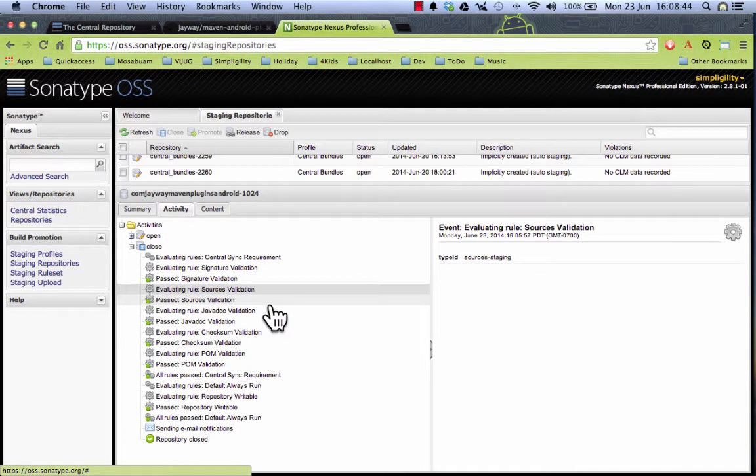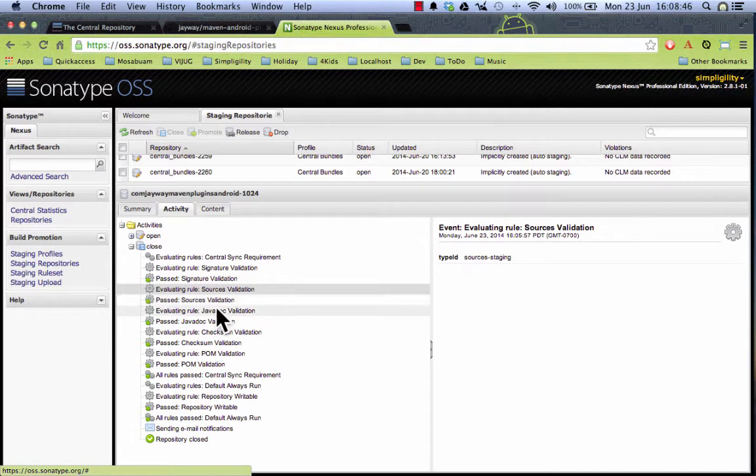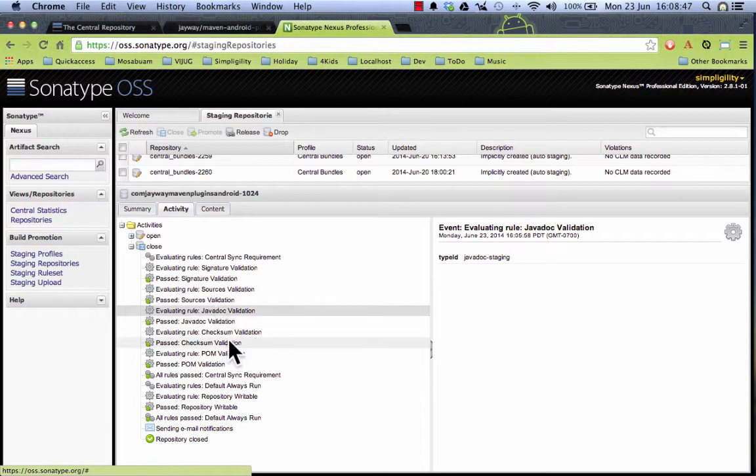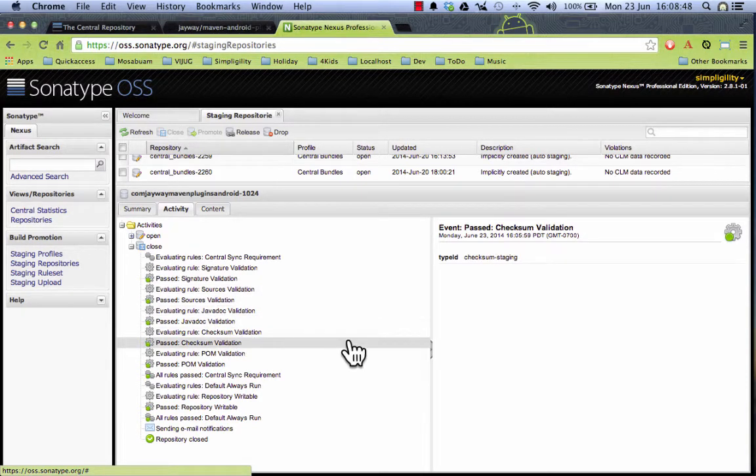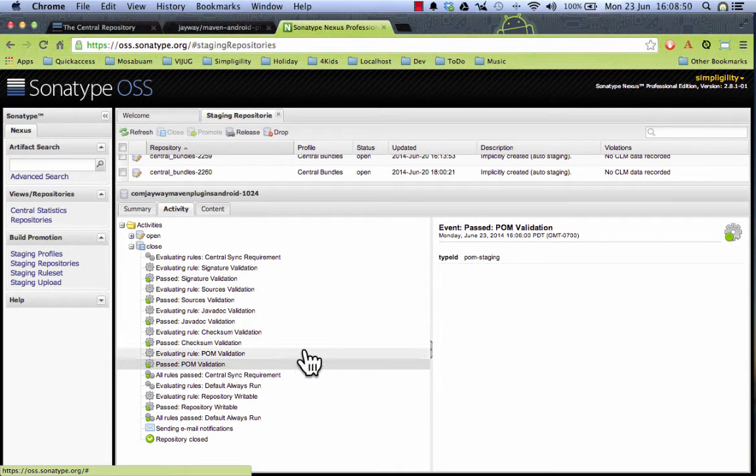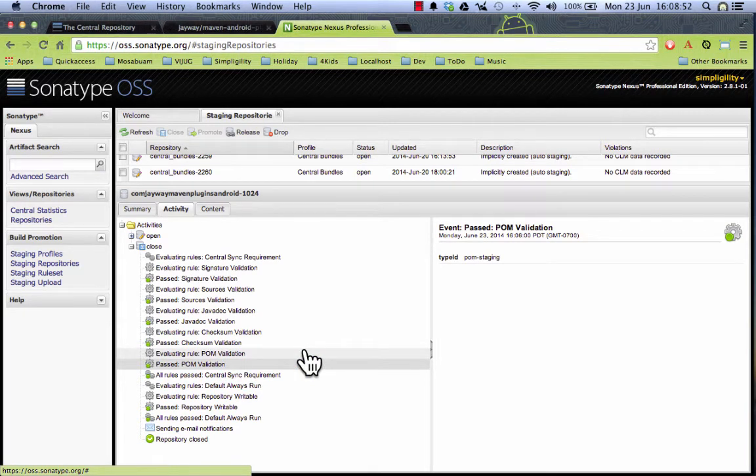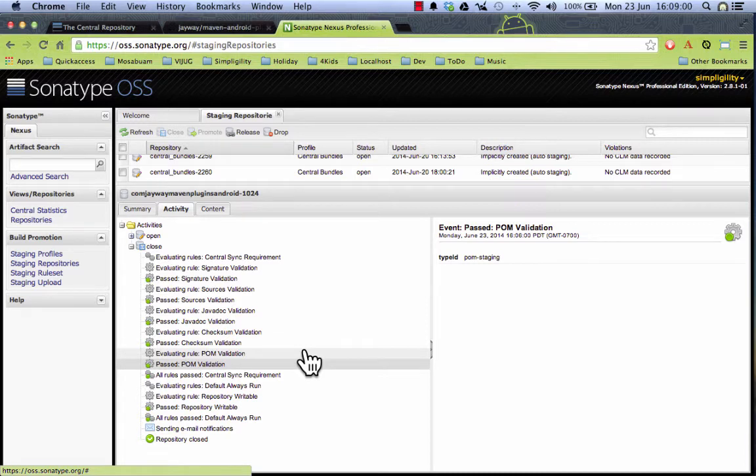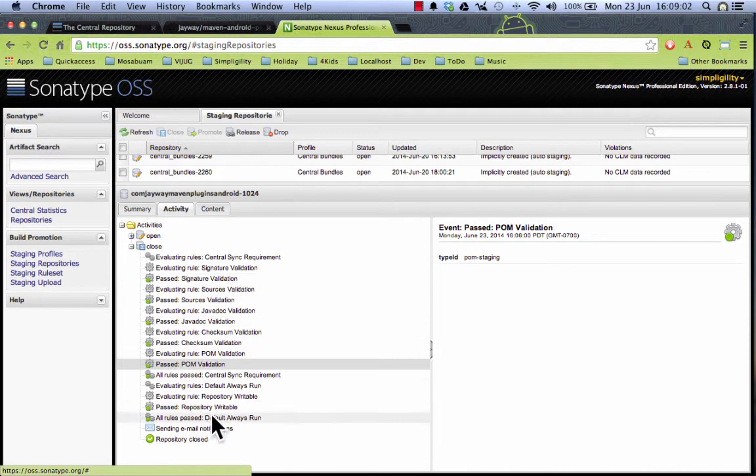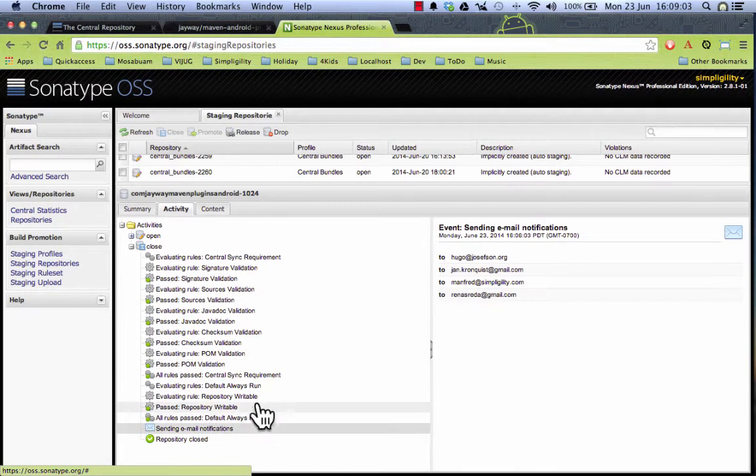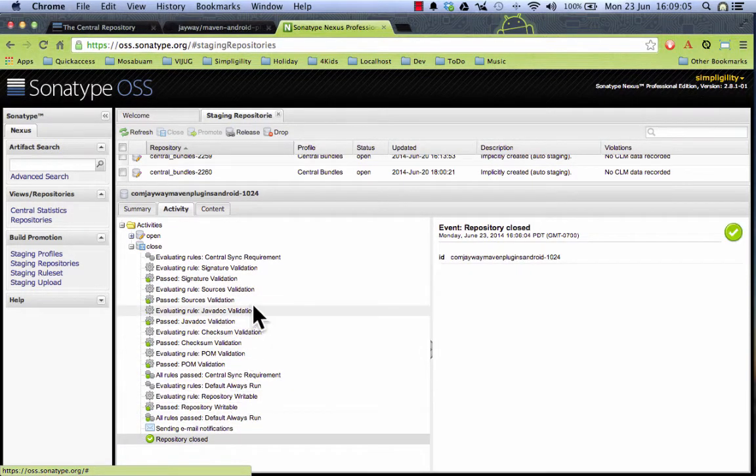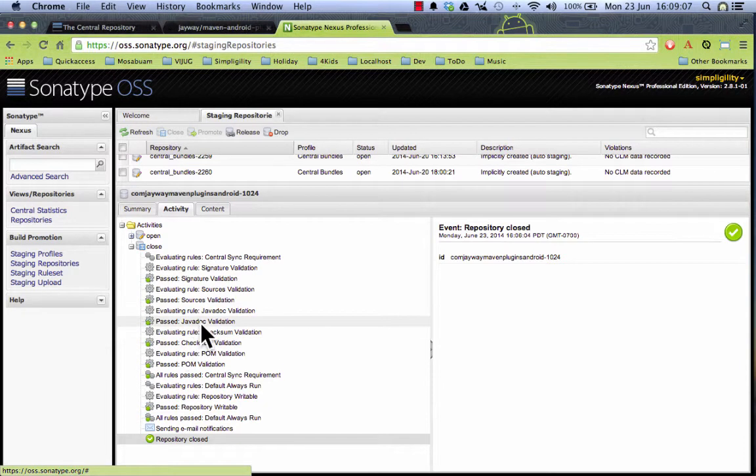So sources was validated that it's there, javadoc is there, checksum was validated and a whole bunch of validation on the pom was happening. If any of those criteria would have not been fulfilled, the closing of the repository would have failed. However, it did succeed and email notification was sent and the repository was successfully closed.